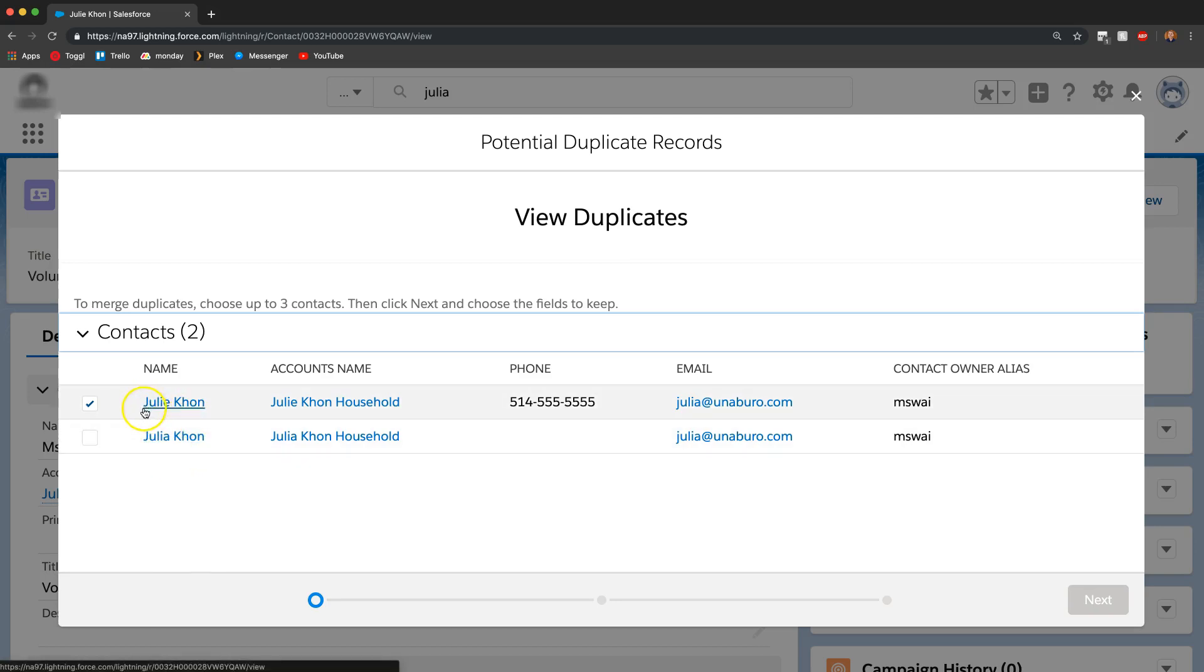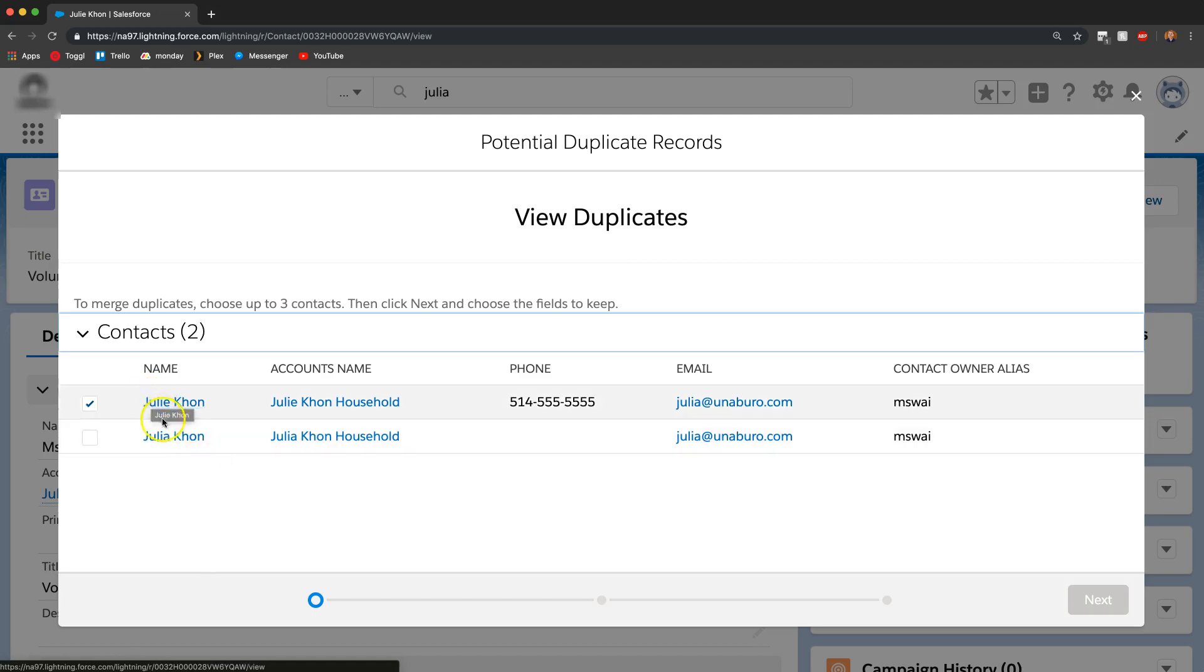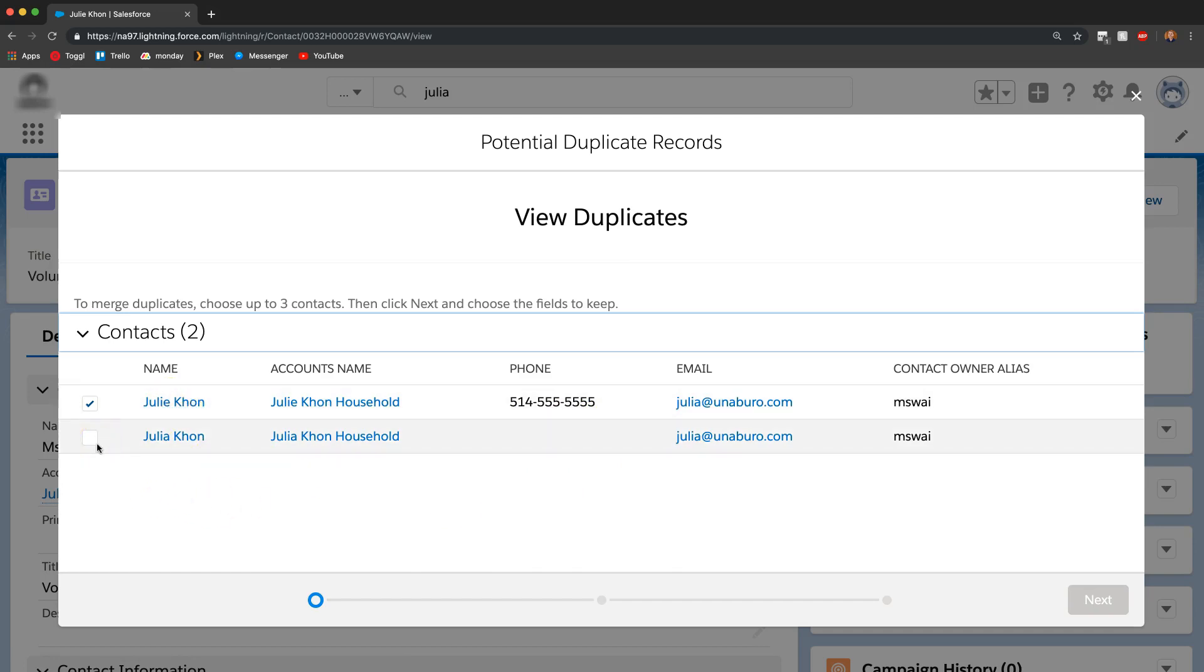Over here we have Julie Kahn and here we have Julia Kahn, and even though they're spelled differently, because they have an email match and the last name, it was still able to find the two.